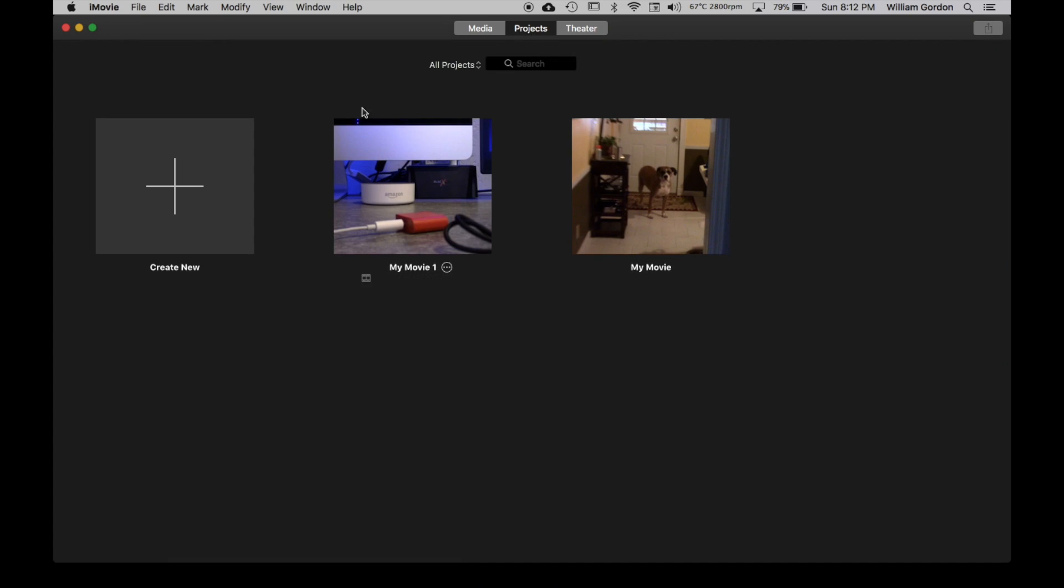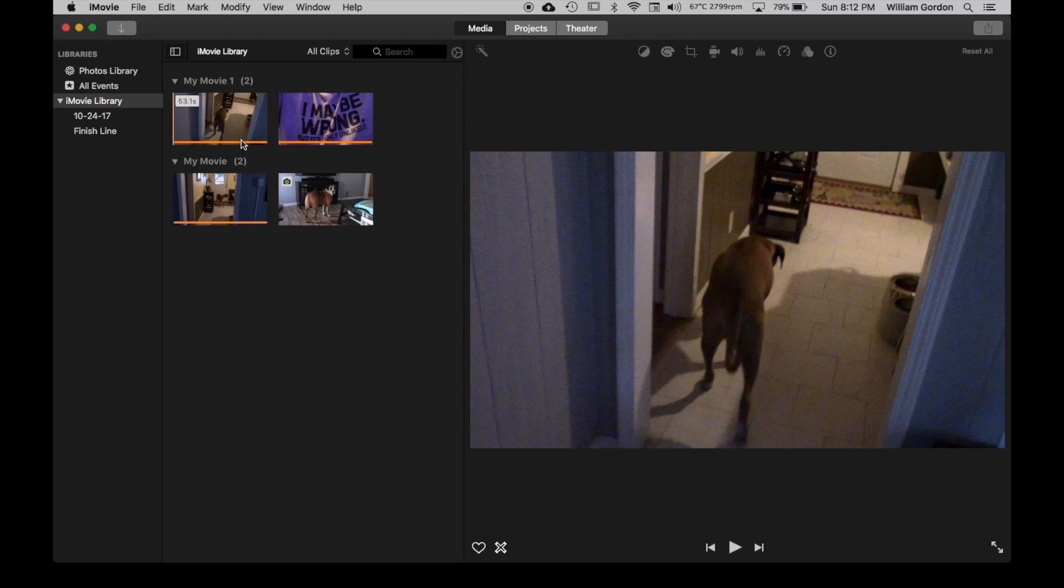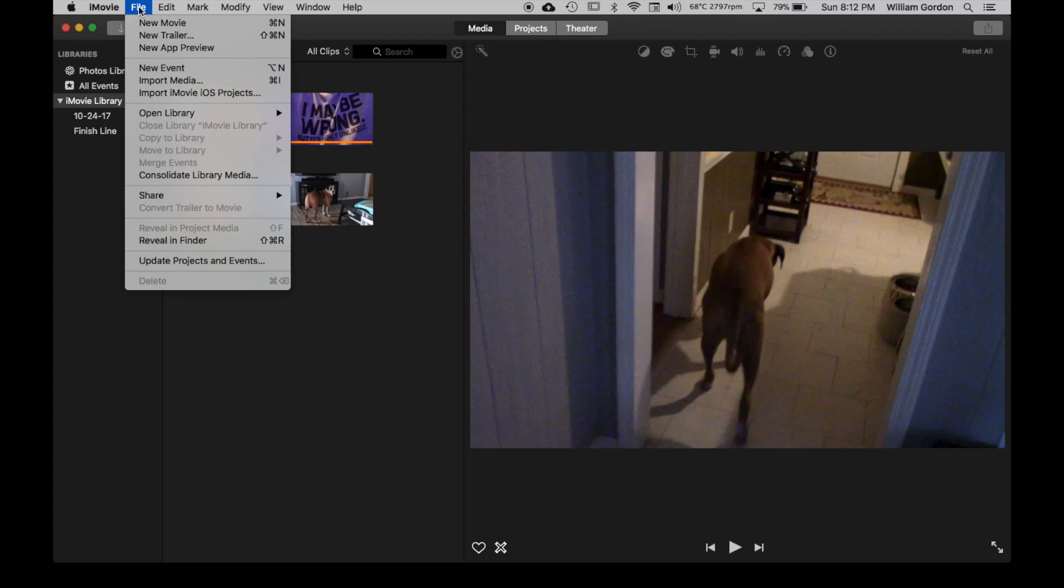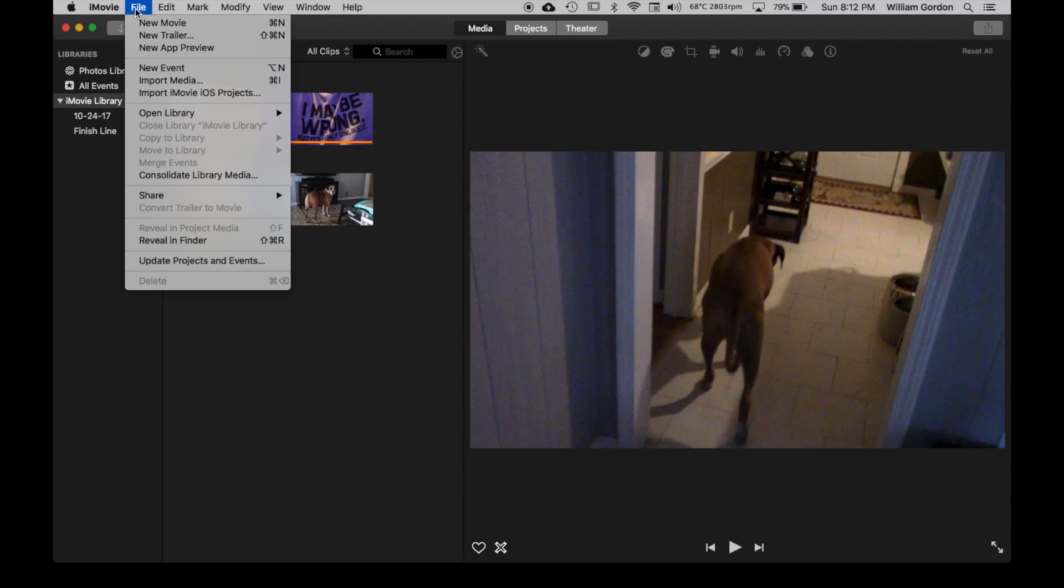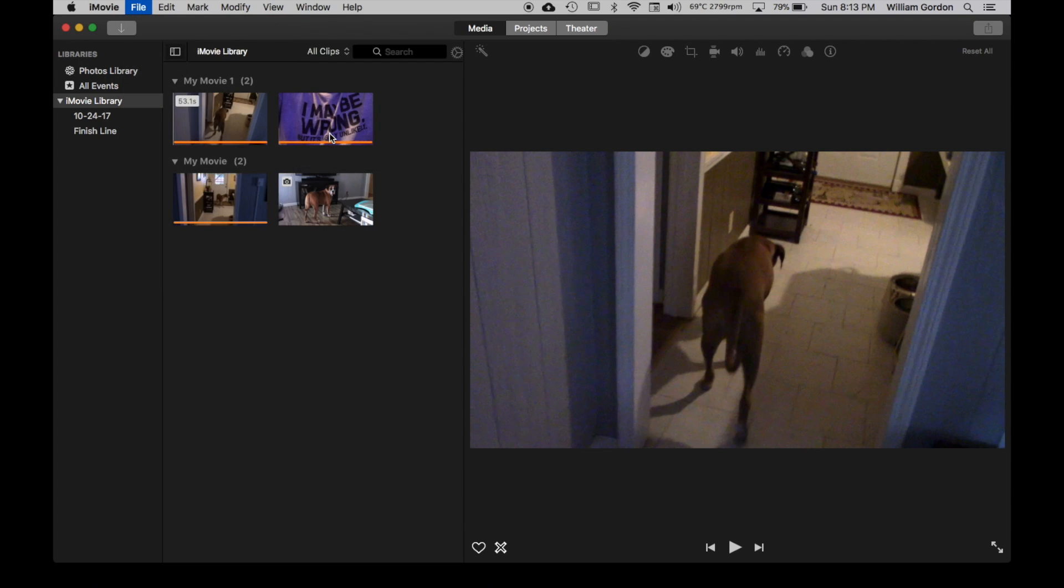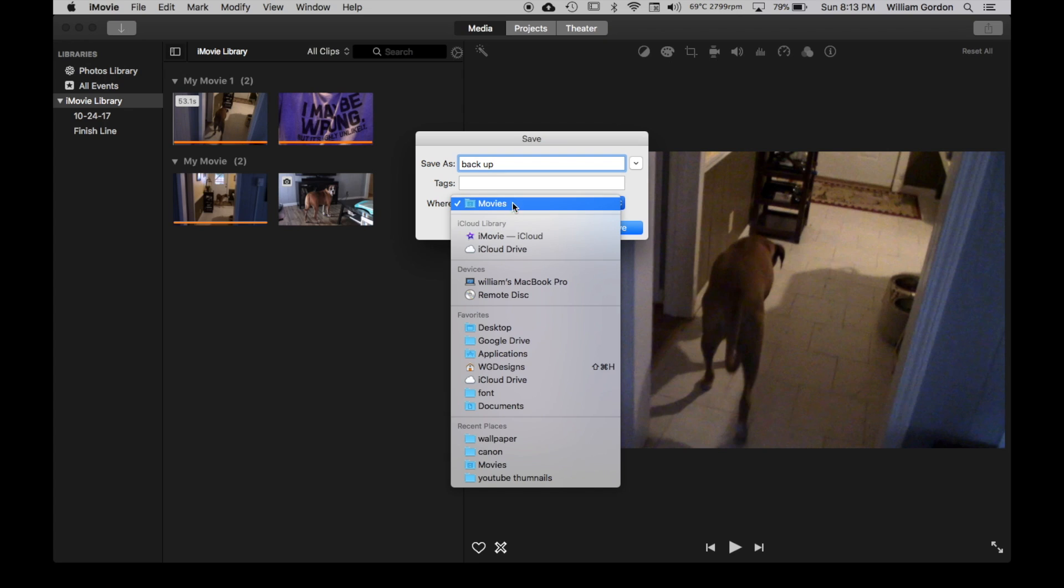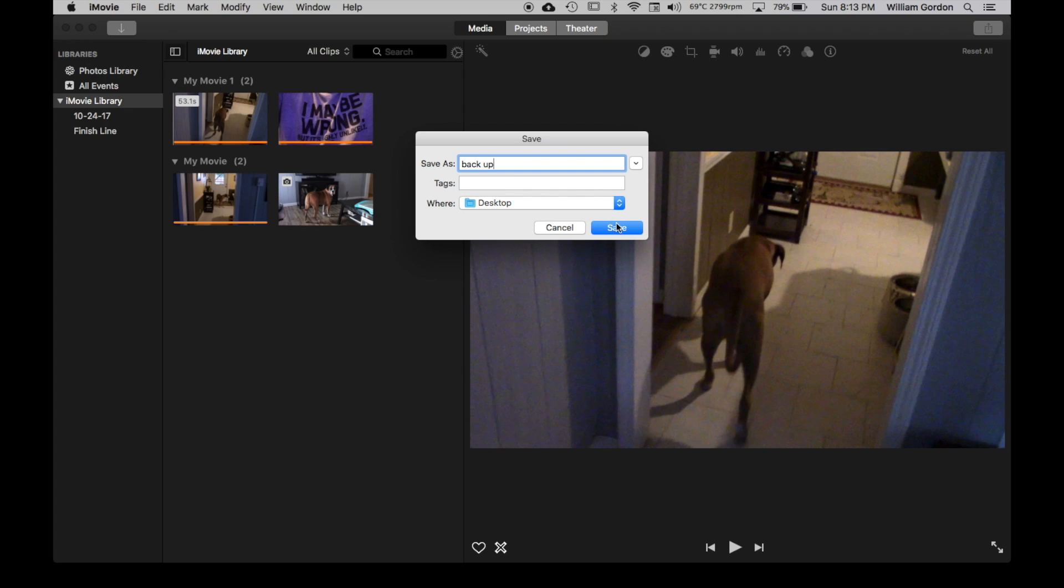We have the projects here. If we go into Media, those are the projects. What we're going to do is we're going to create a new library. I'm going to do it. I don't have an external drive hooked to this, but we're going to create a new library. File, Open Library, New. And I'm going to call it Backup, and I'm just going to put it to the Desktop for now. And we're going to save that.